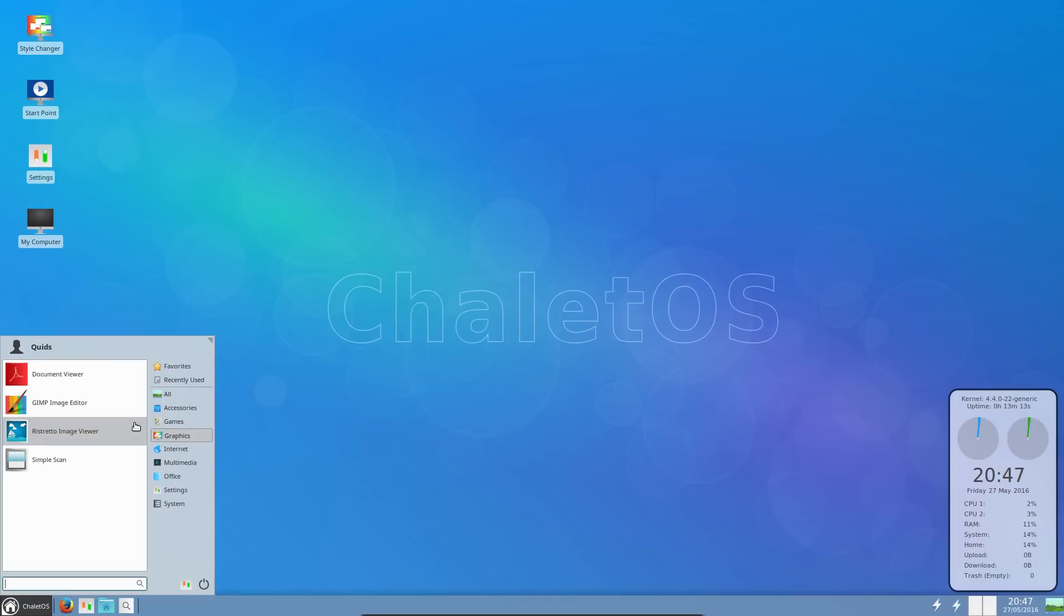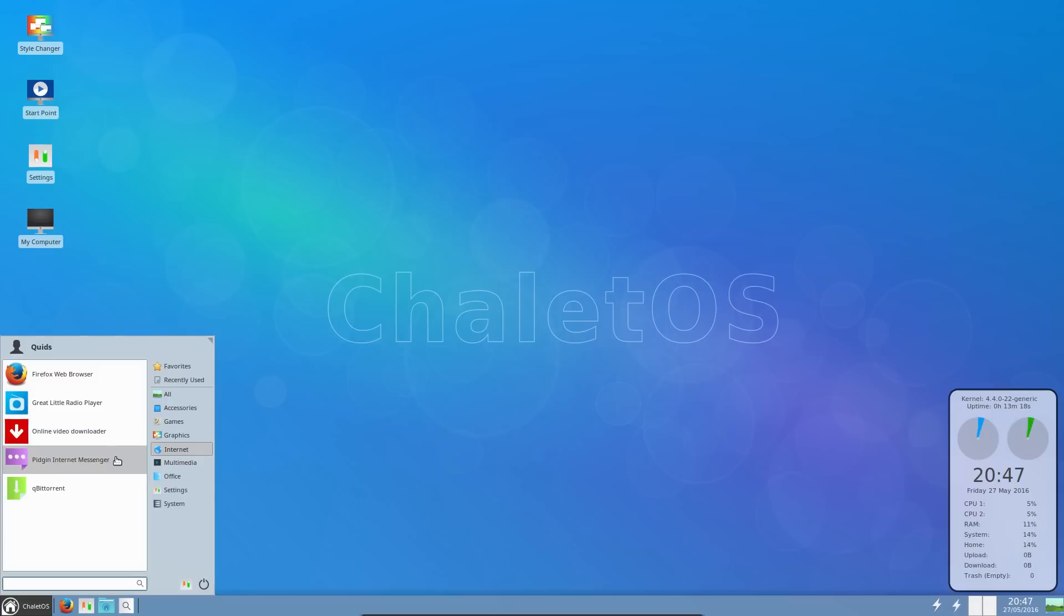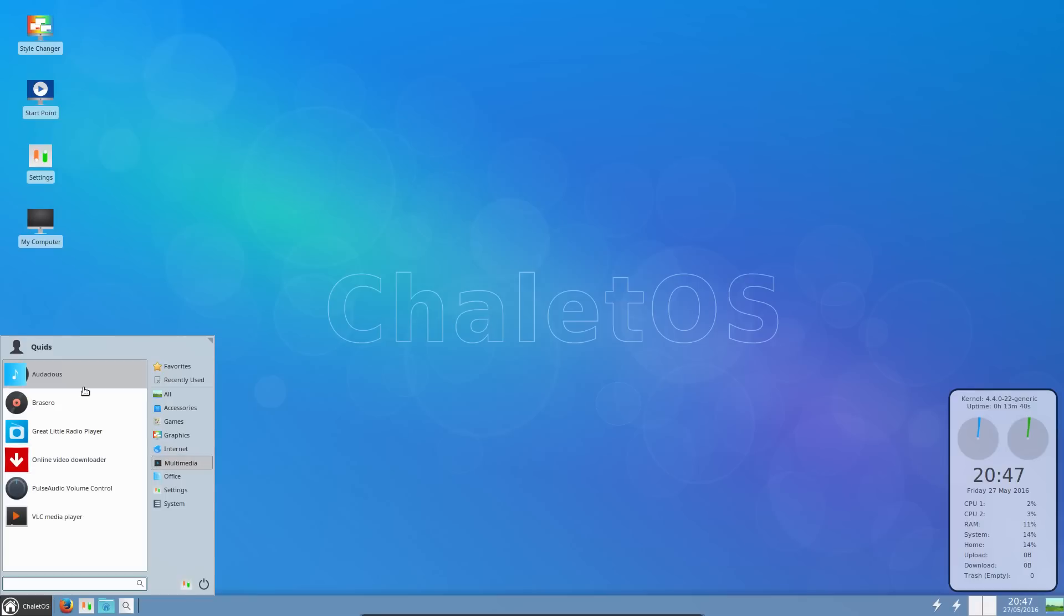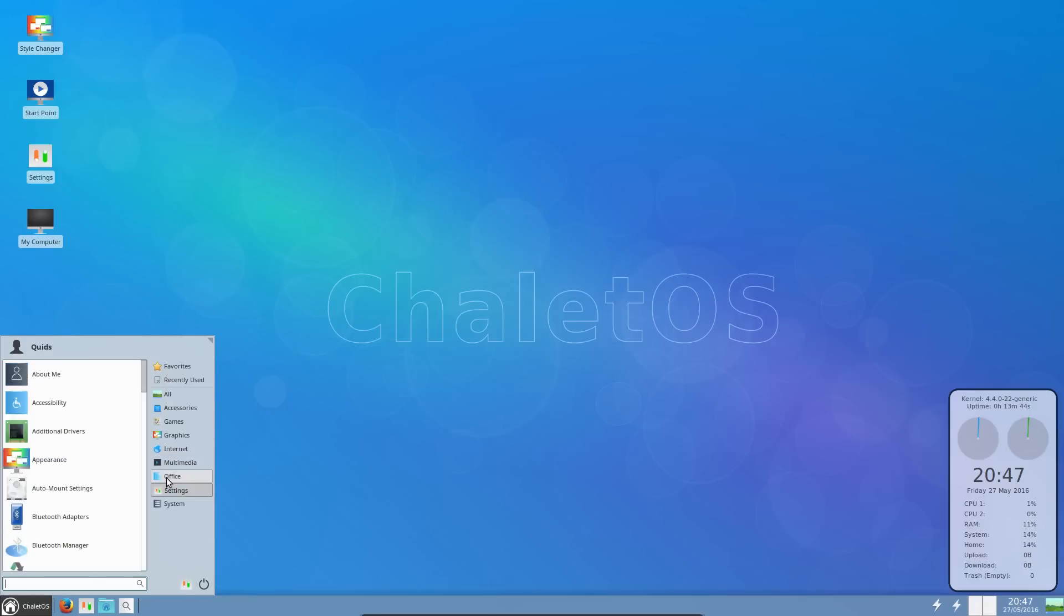Most of what you need there for accessories, I think there's a couple of extras that you wouldn't normally see. 2048 here was a browser game, we've got solitaire. Graphics, well there's nothing too much on here, we've got Gimp Image Editor. Internet, so we've got Firefox for the web browser, a couple of extra programmes here. Great little radio player and online video downloader, so that's the online video downloader for YouTube. Multimedia, so we've got Audacious for the music player and VLC for the video player.